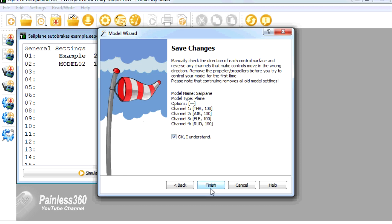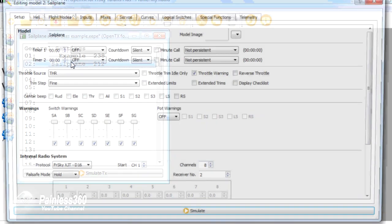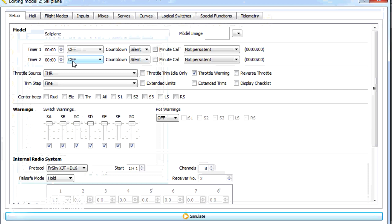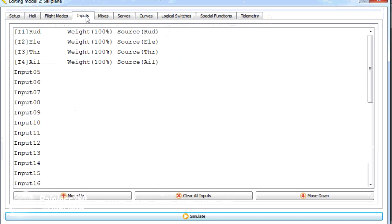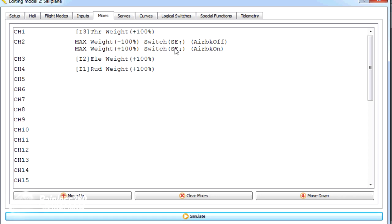So there's our brand new model. And if I open that up, we have our standard 4 inputs for the 4 channels and the mixes. Here's our throttle. Here is channel 2, which is our air brakes that's assigned to a switch. So there's air brakes on and air brakes off.